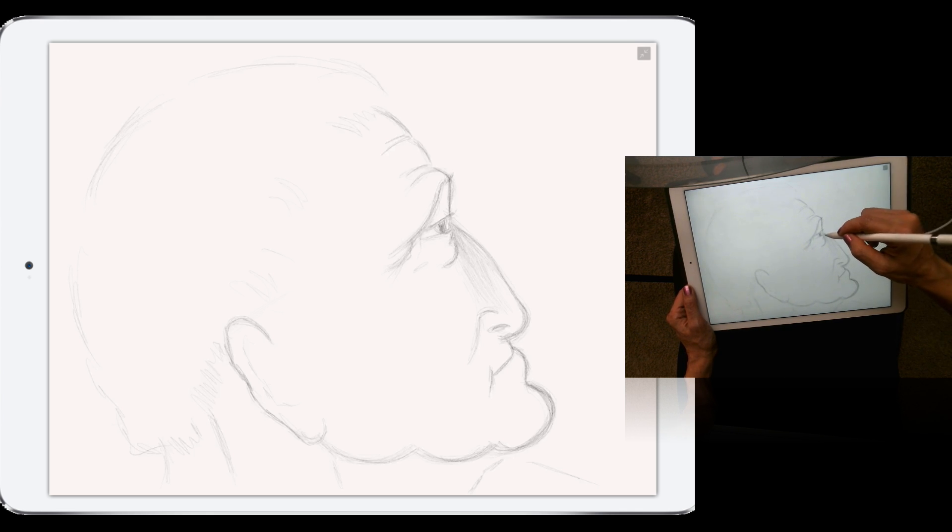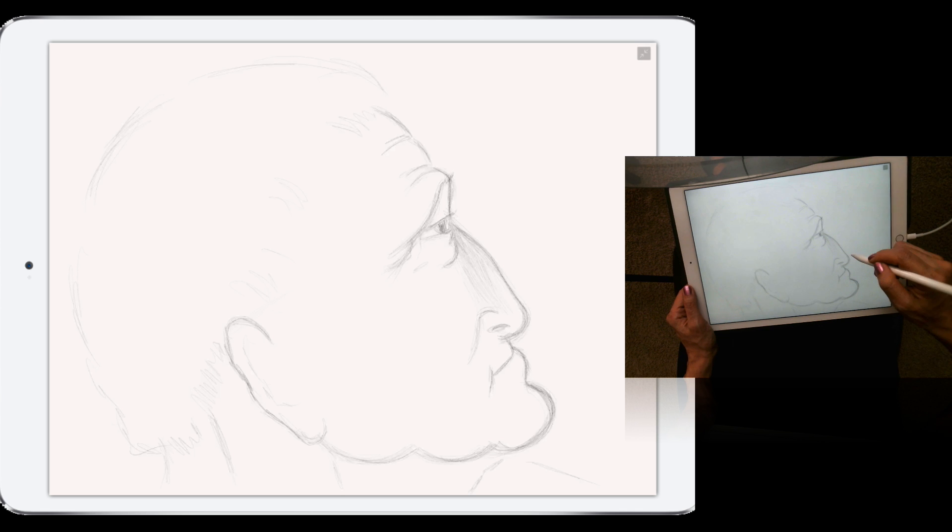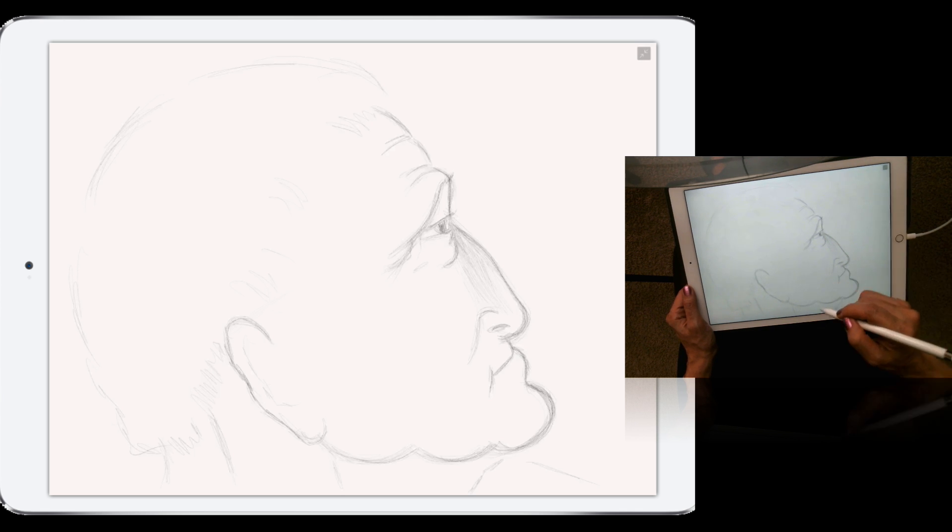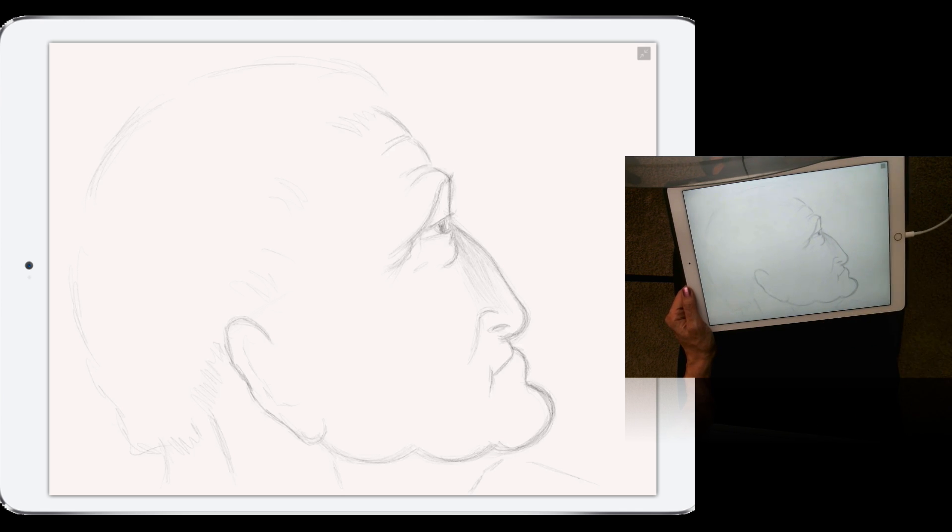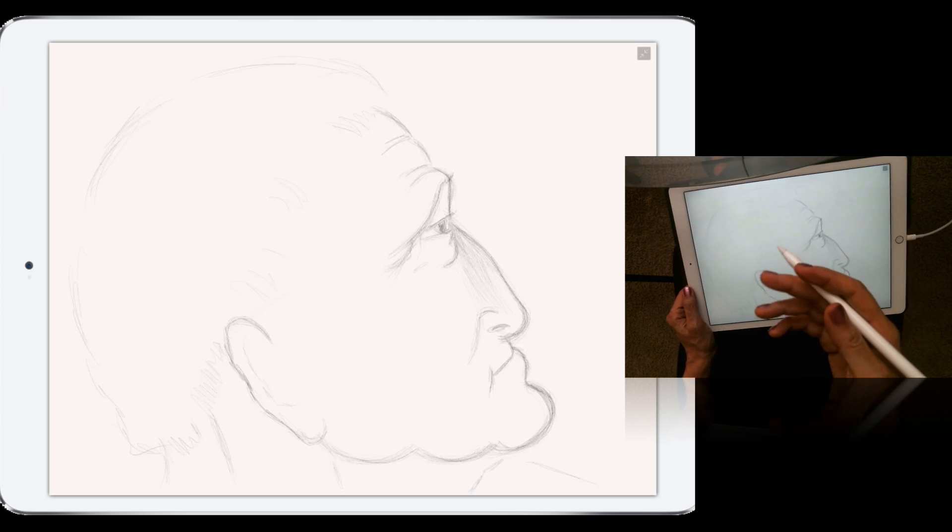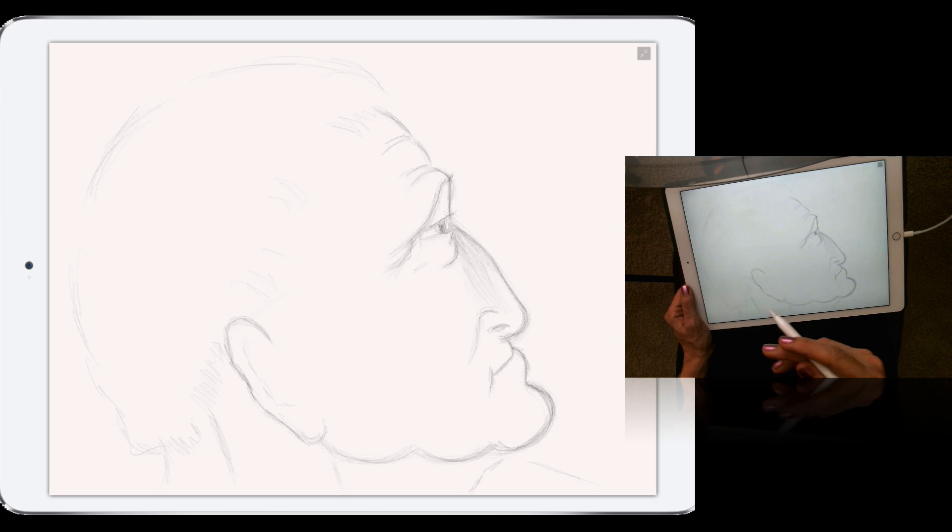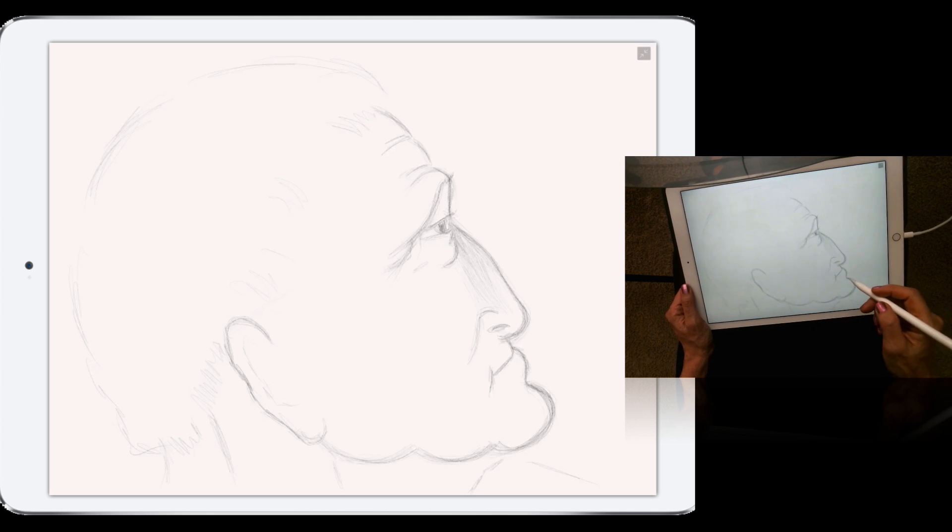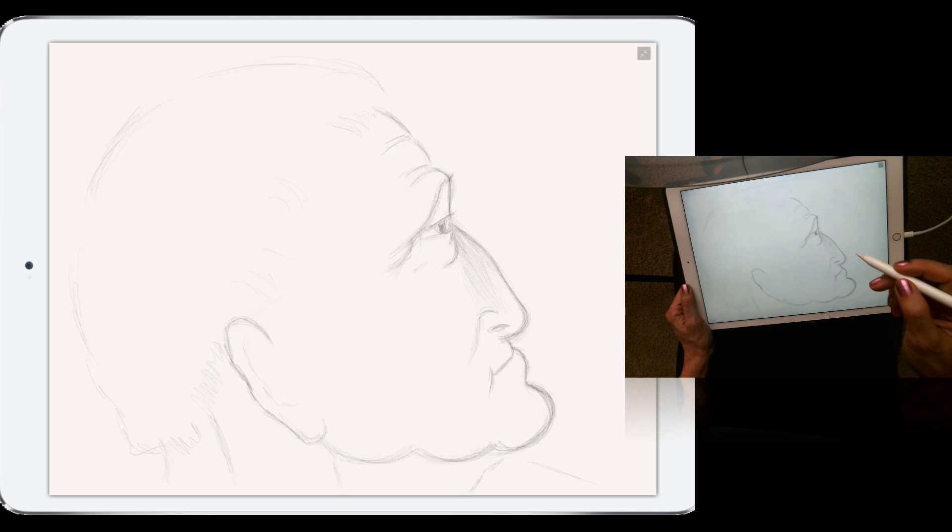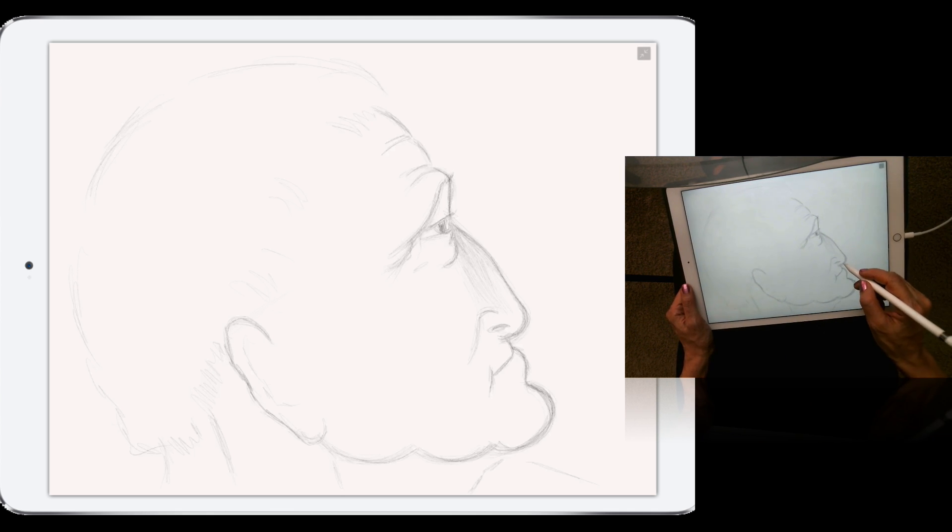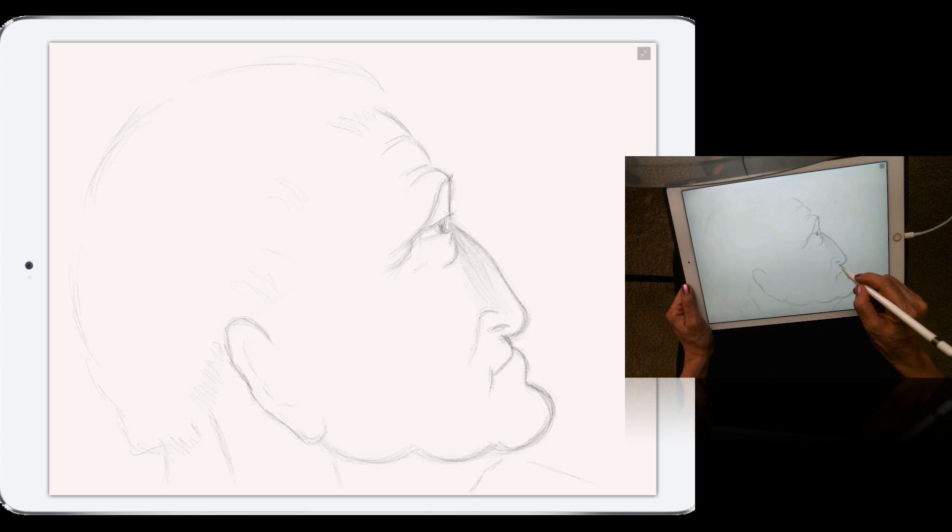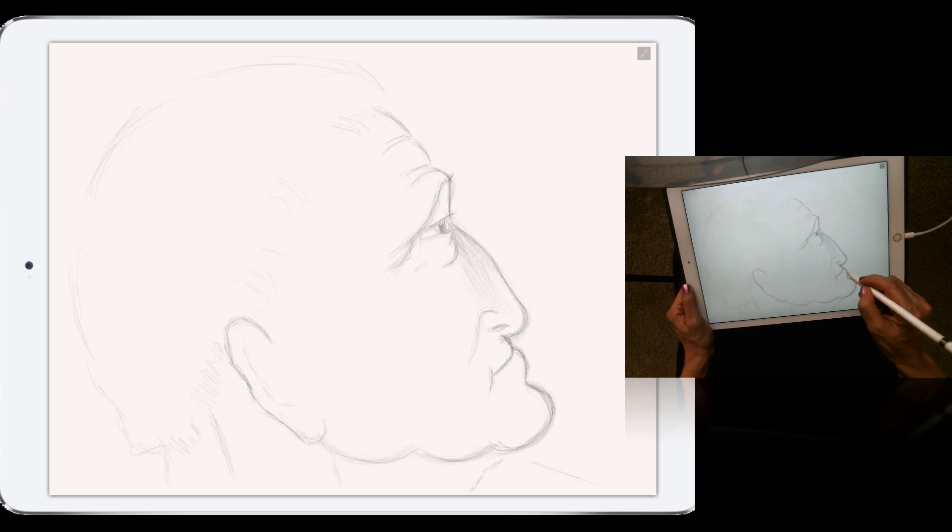As you can see, I didn't change my brush, I didn't change color, I didn't change opacity or flow of my brush or size of my brush. So I'm using the same brush working on my image, so it's like a traditional pencil.